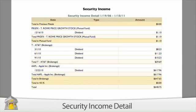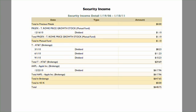Security Income Detail is a table detailing your security income transactions, including dividends, interest income, return of capital, and capital gains distributions, short and long-term.